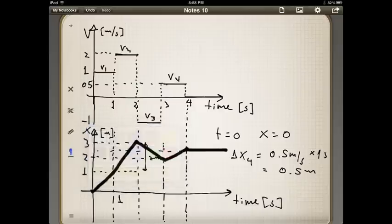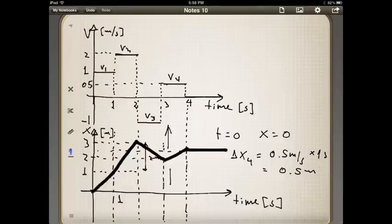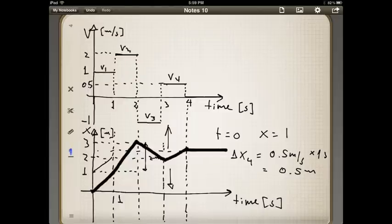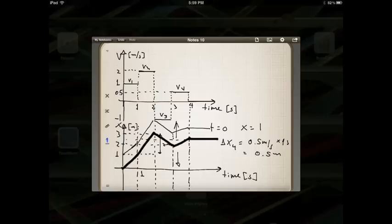We don't know if the position at t equals zero was zero or some other number — that is not specified. In a problem, typically some condition will be given for the initial position of the object, which means you would move this plot up or down to match the given initial condition. For example, if the problem says the object starts at x equals 1, your plot would need to move one meter up so that at t equals zero, the plot starts there.